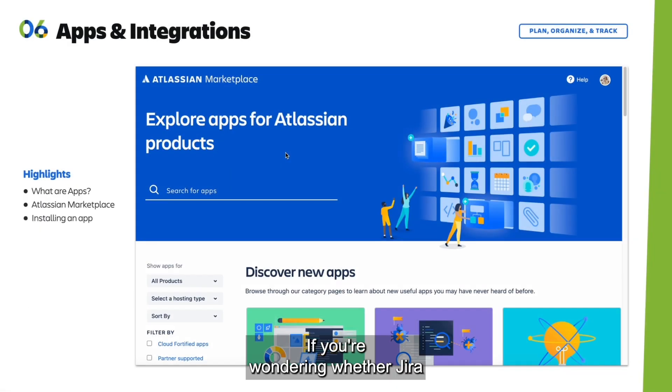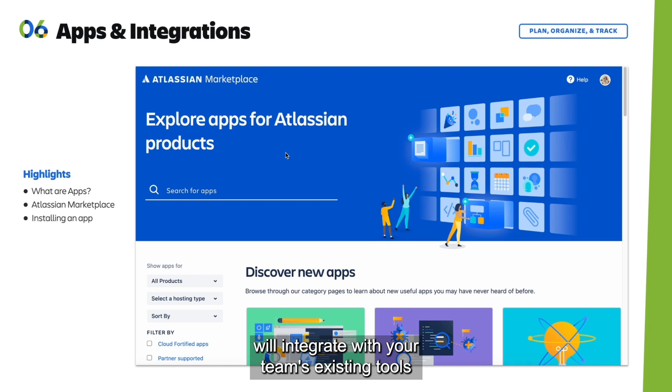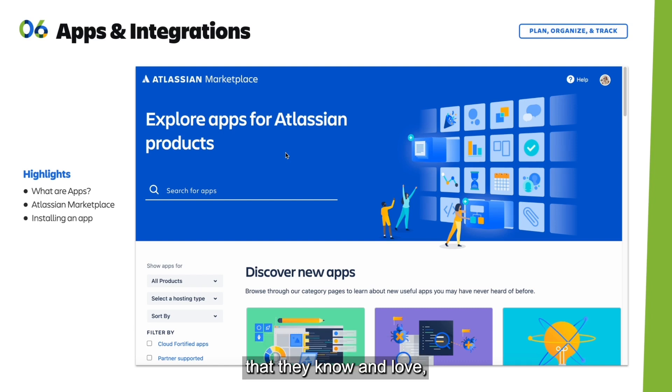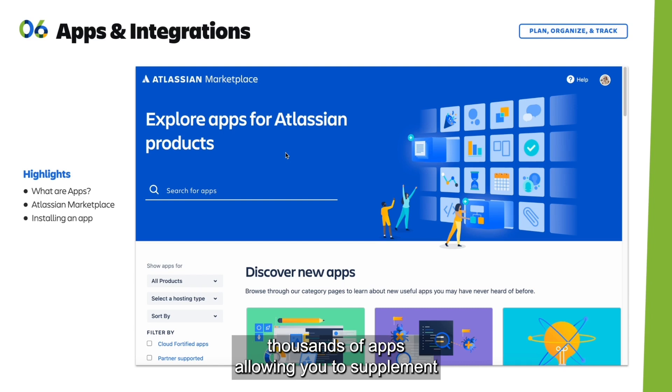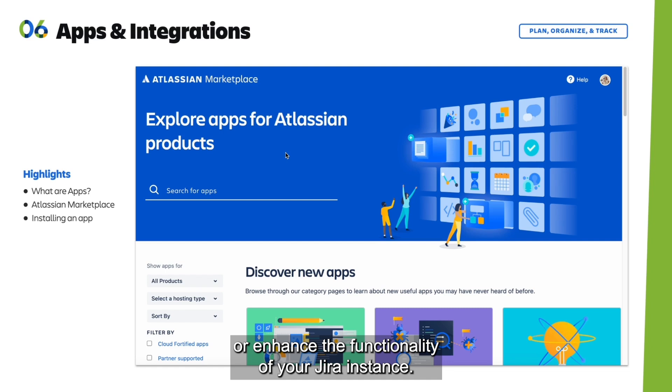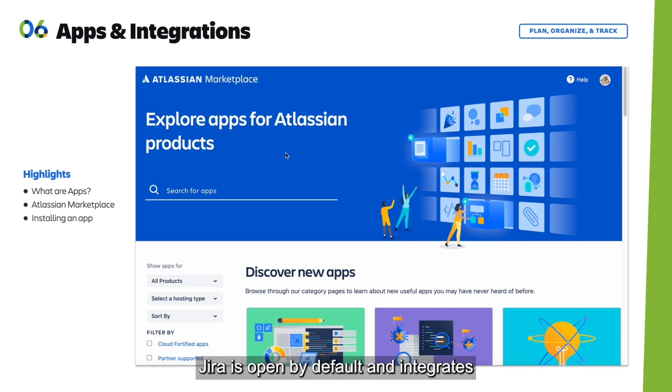If you're wondering whether Jira will integrate with your team's existing tools that they know and love, look no further than the Marketplace. The Atlassian Marketplace is where you can explore thousands of apps, allowing you to supplement or enhance the functionality of your Jira instance.